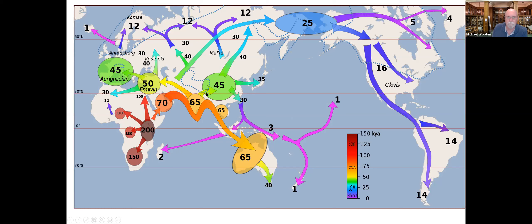And of course there were back movements — it wasn't just out of Africa. Hominids moved back and forth depending on conditions. There were routes and all sorts of things that developed.